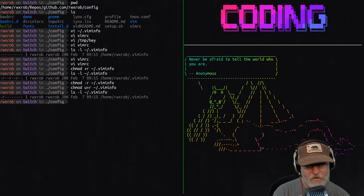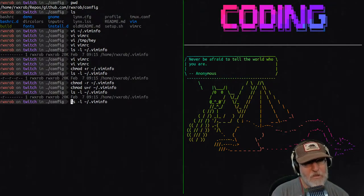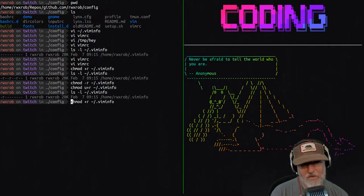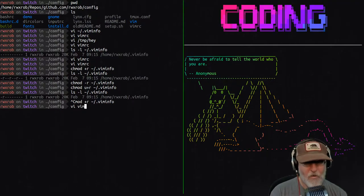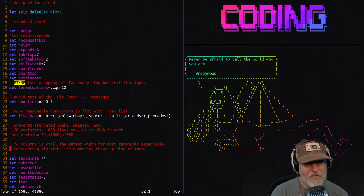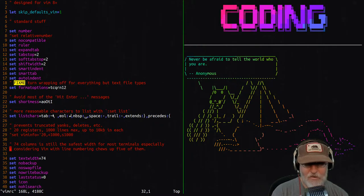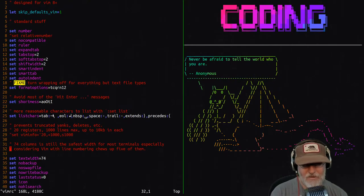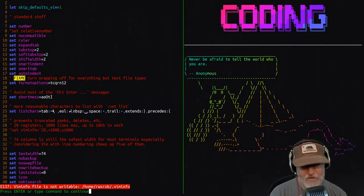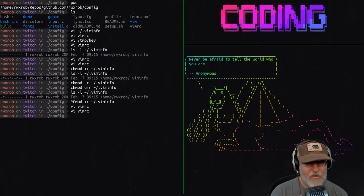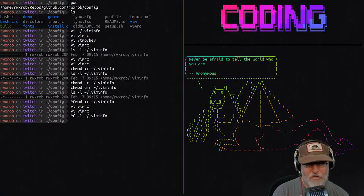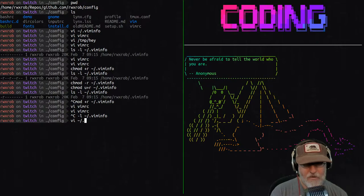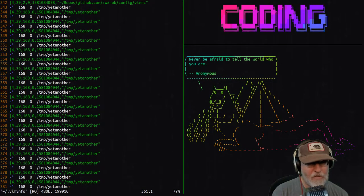With read-only permissions, when I edit the file it puts me on line 32 from an old session, but when I try to save it I get an error — 'can't write your file'. So it can read the info but can't save updates. That confirms the write permission is still missing and we need to fix that too.